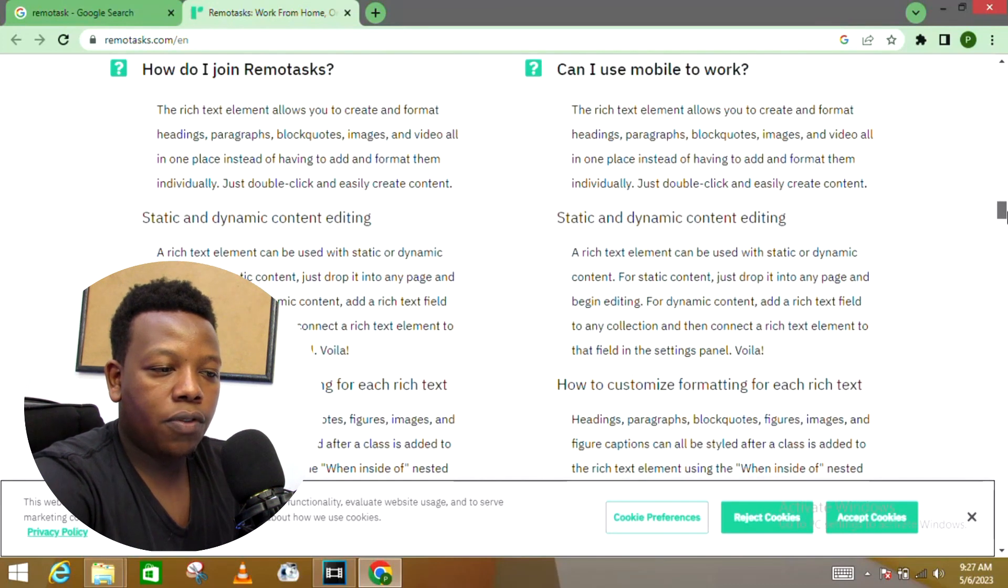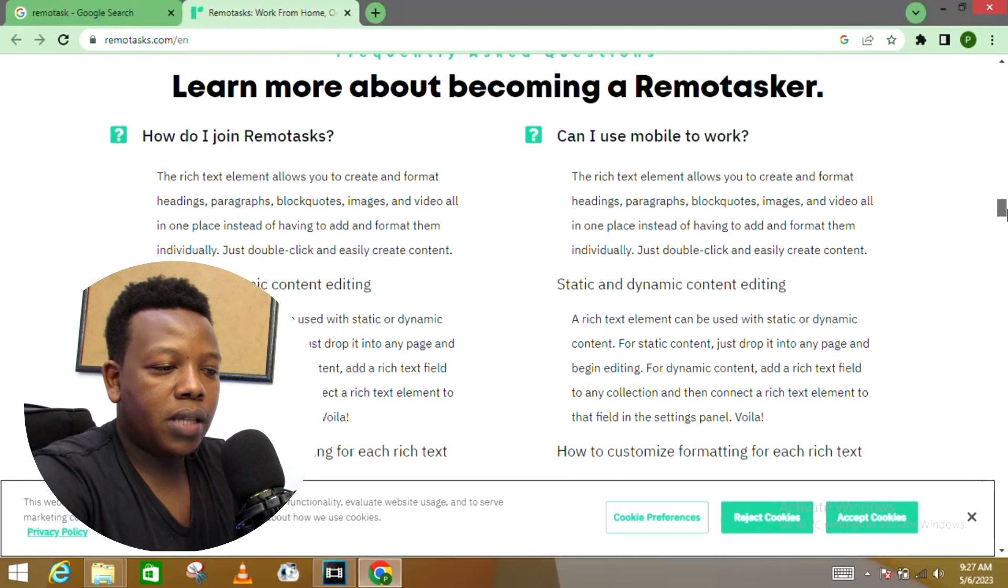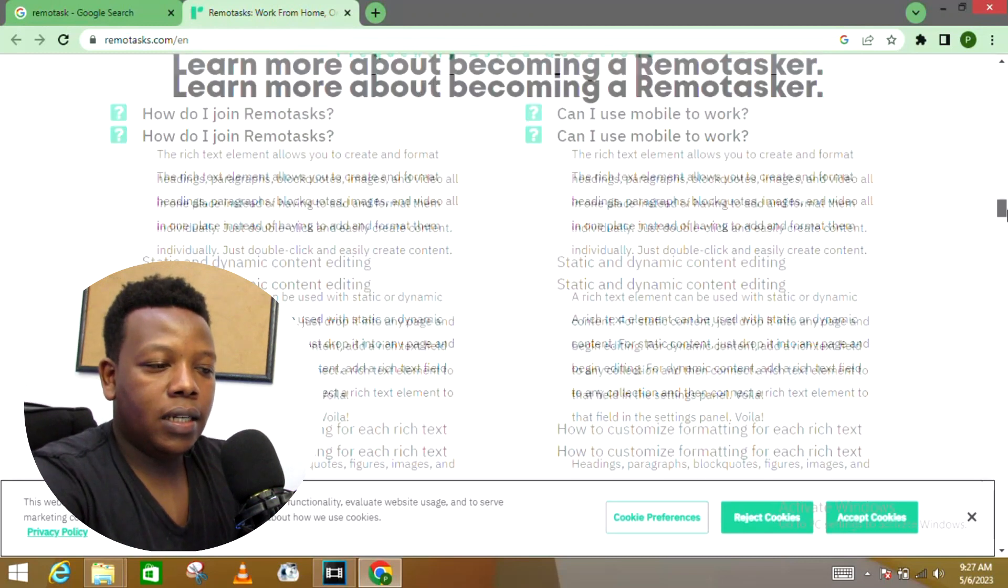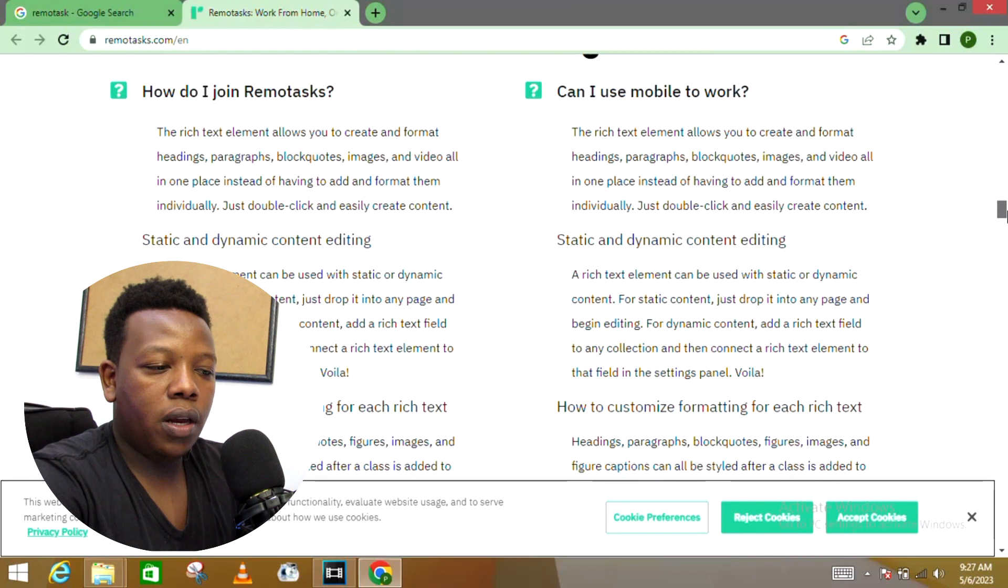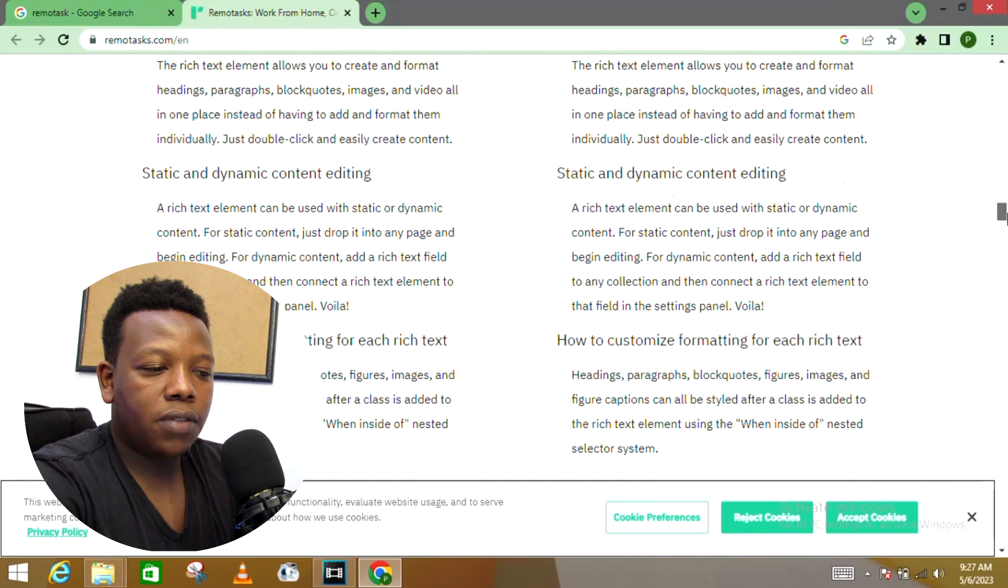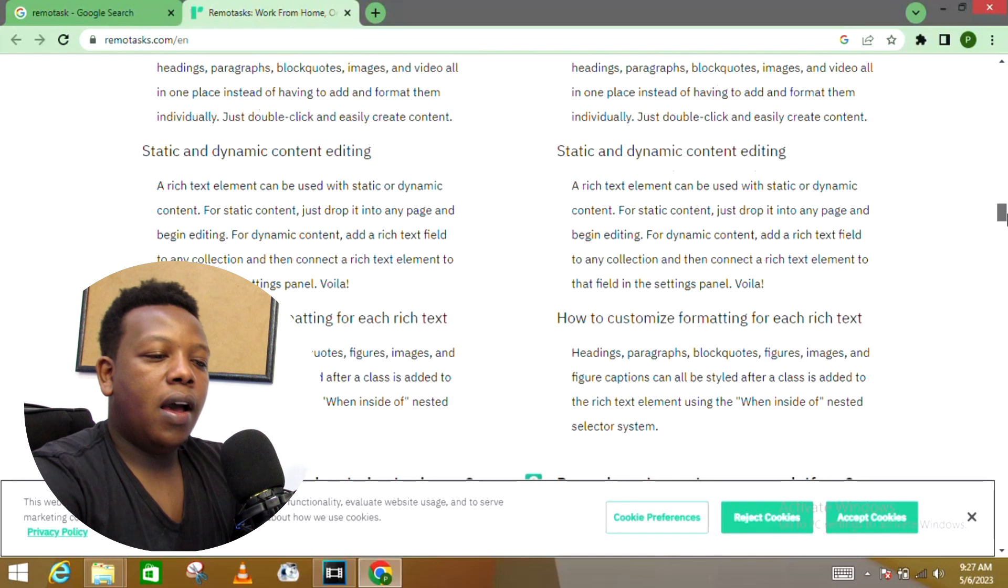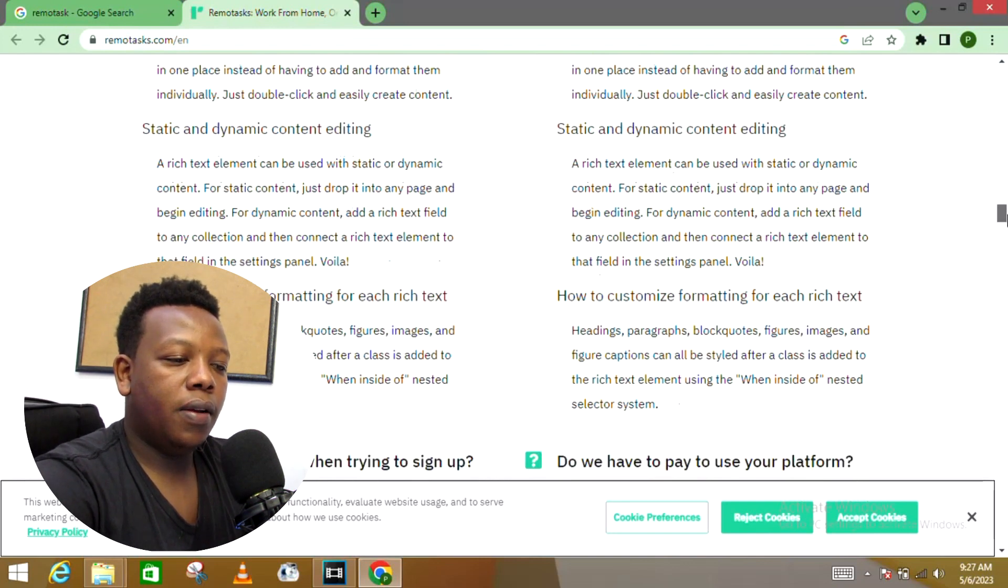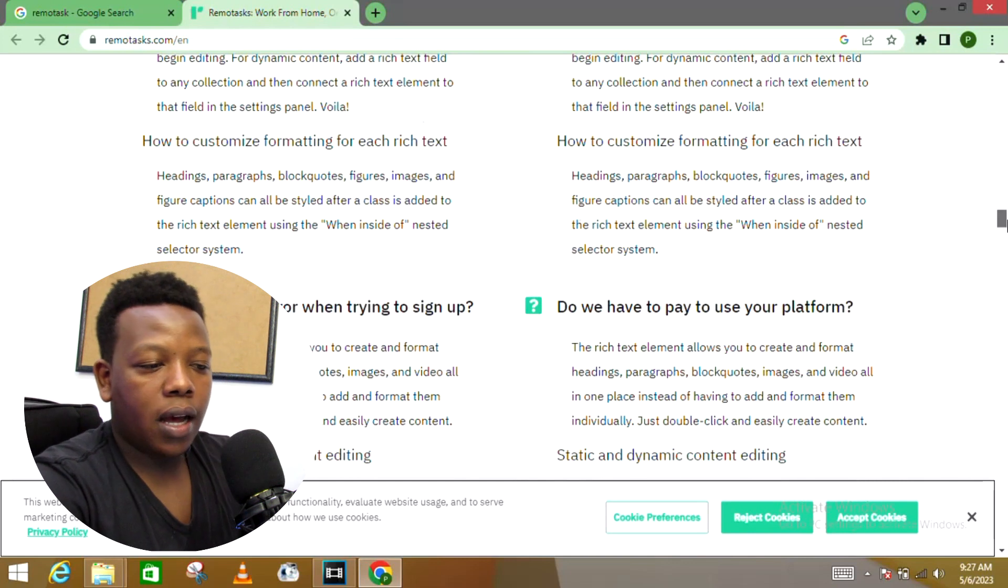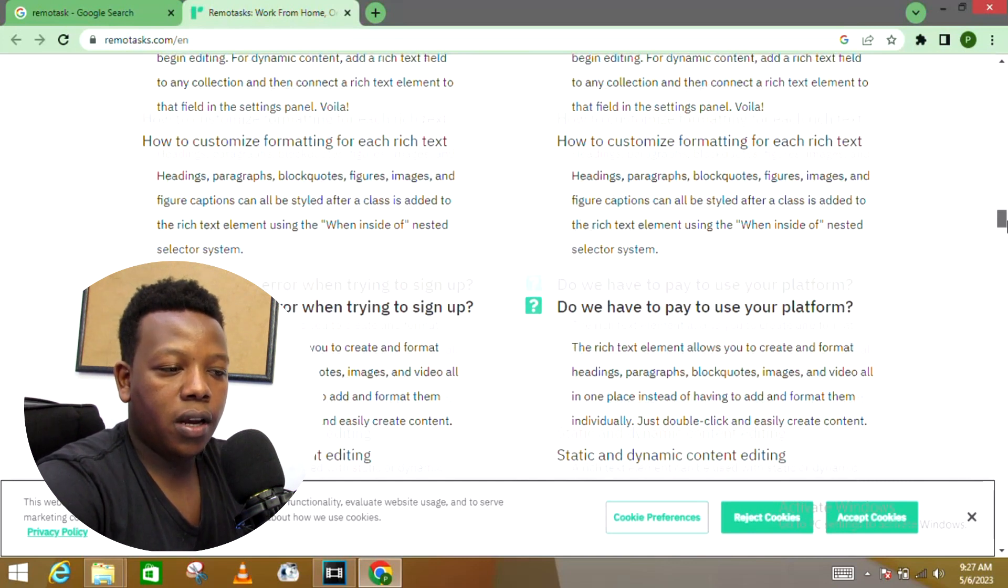Content editing: A rich text element can be used with static or dynamic content. For static content, just drop it into any page and begin editing. For dynamic content, add a rich text field to any collection and then connect a rich text element to that field in the settings panel. And that's it. How do I get an error when trying to sign up?